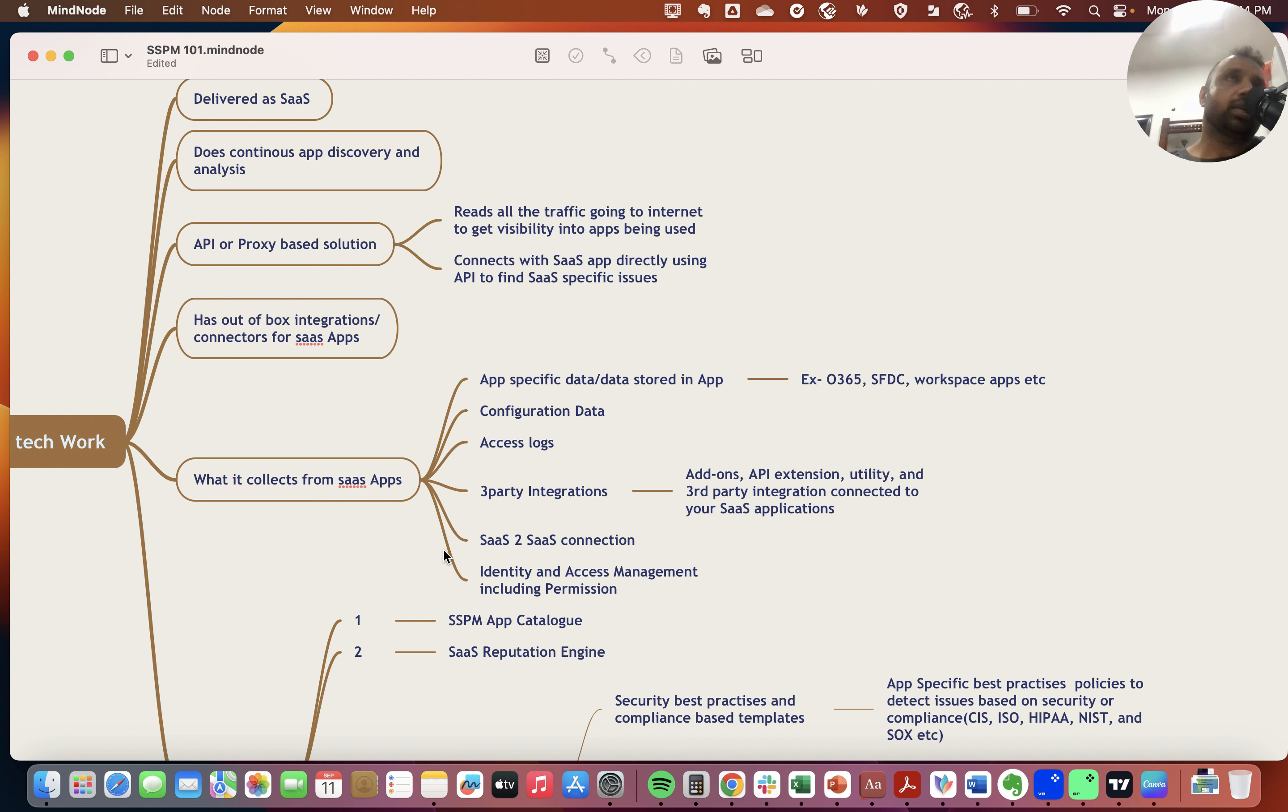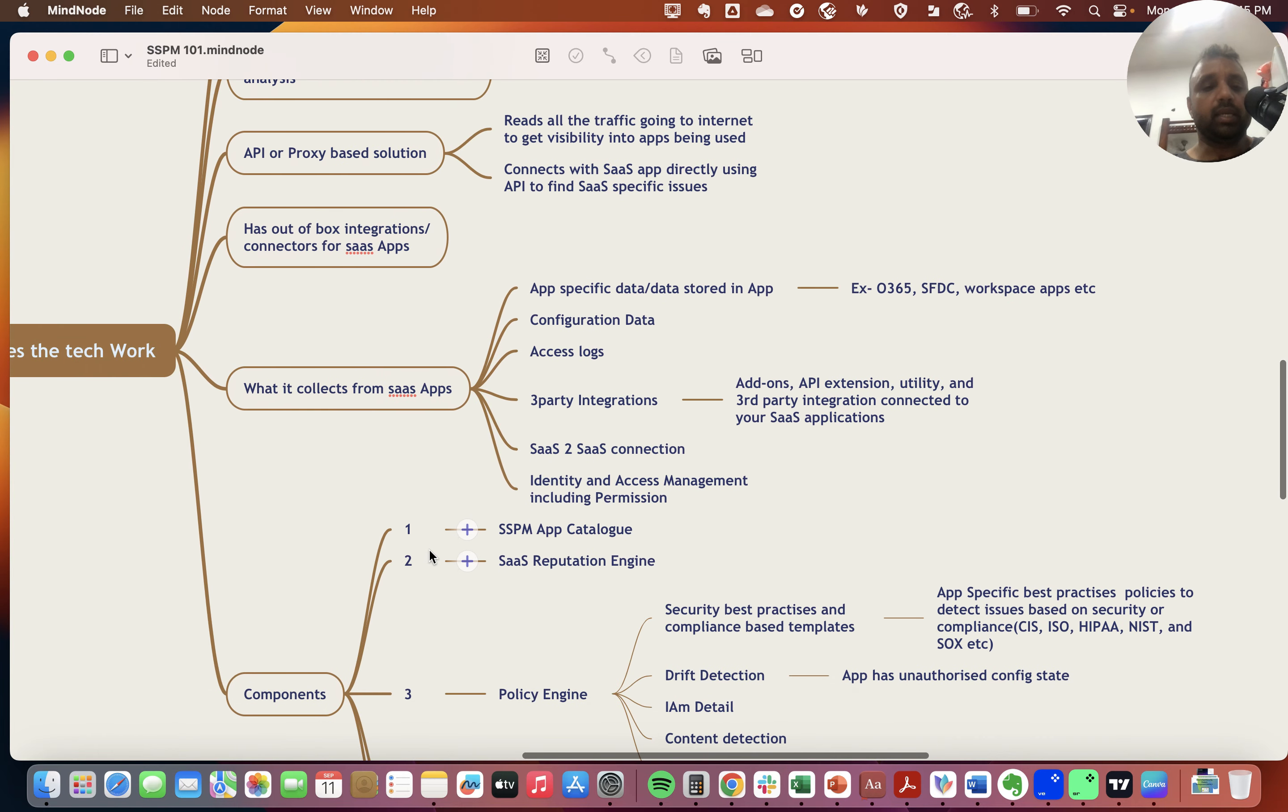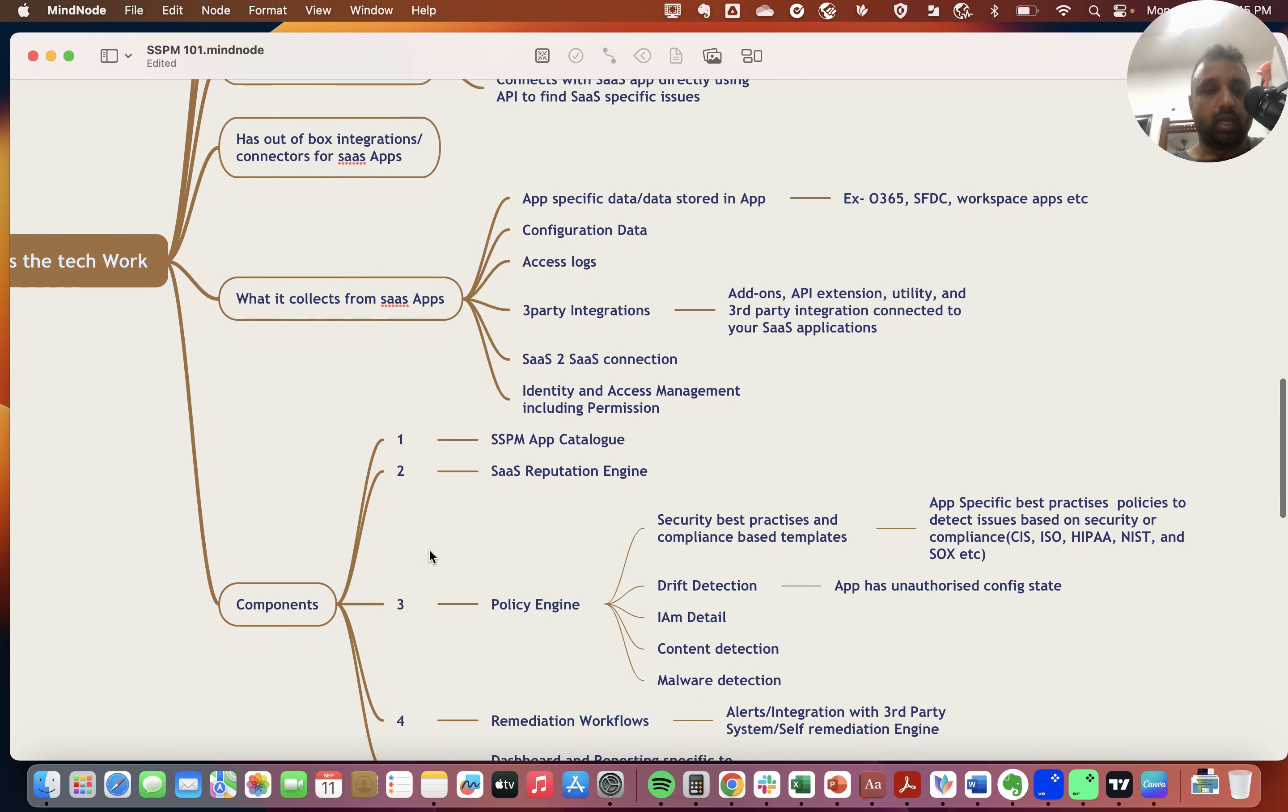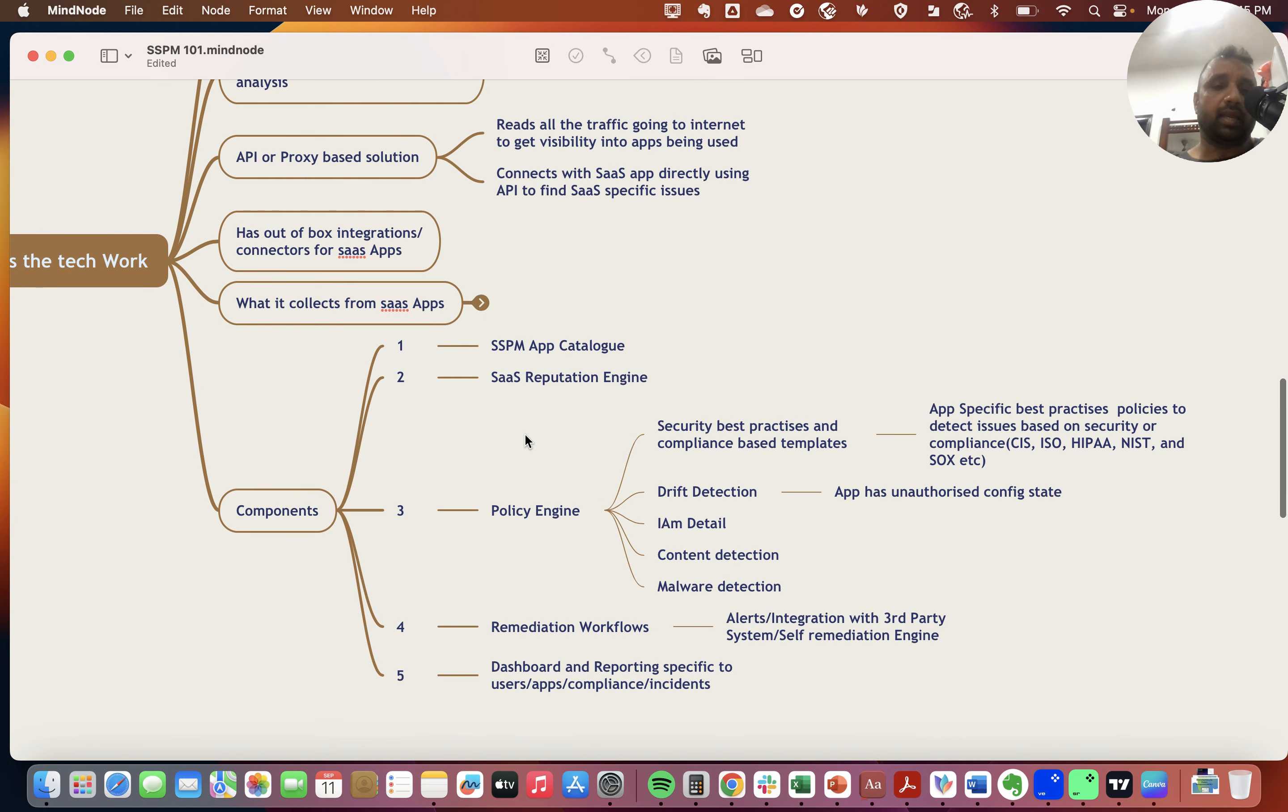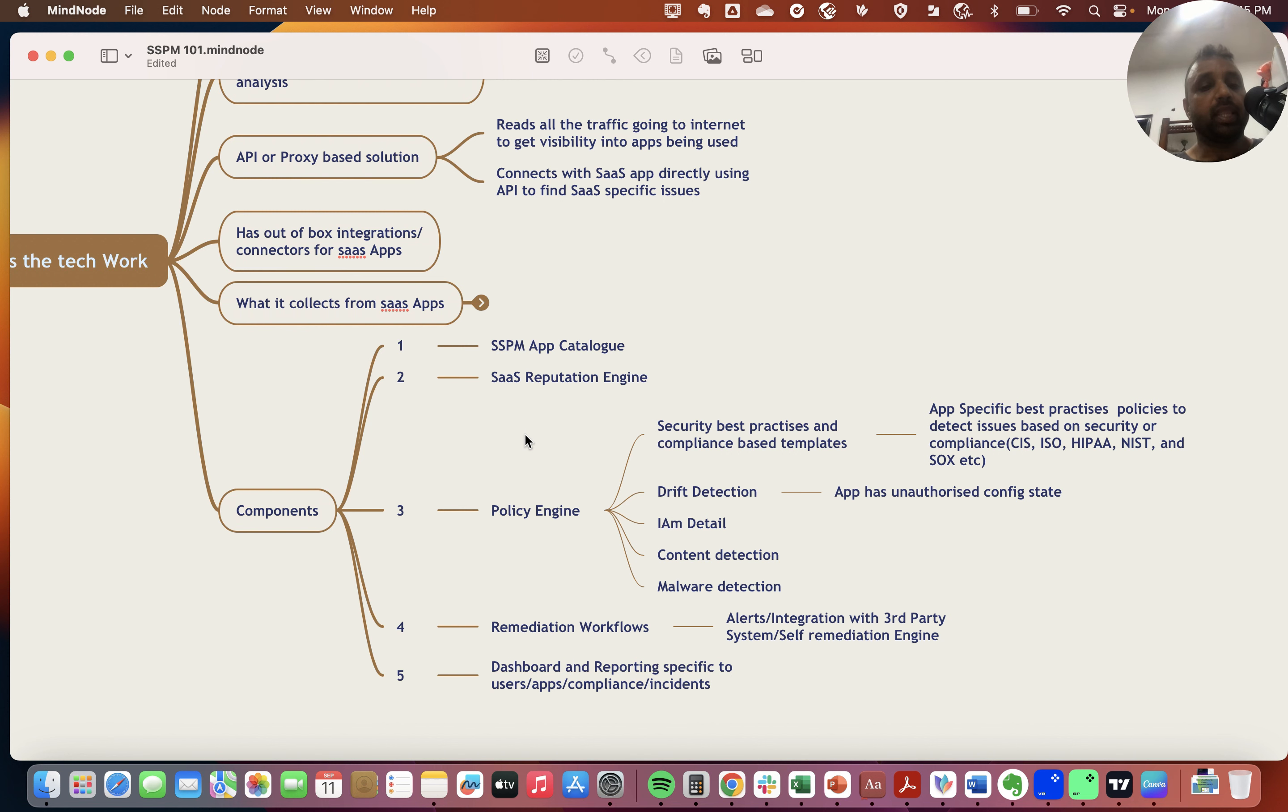For example, in Office 365, this would include how many mailboxes are present, how many super users or admins, locations, etc. All that data is captured by the SSPM platform. In terms of components, there's an app catalog with integration connectors and a reputation engine with a database of known good and bad applications.